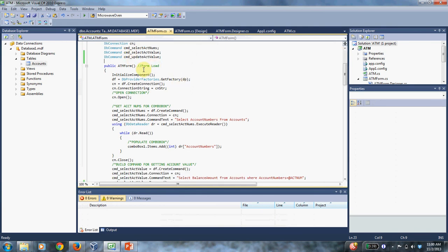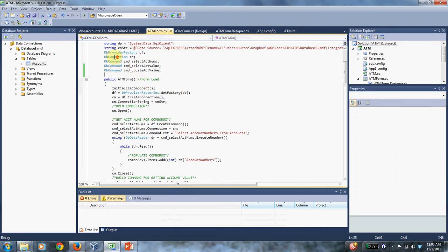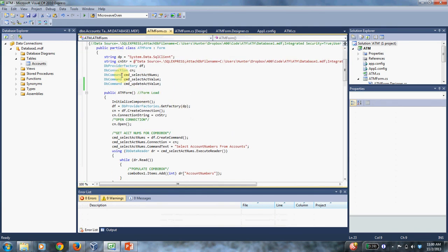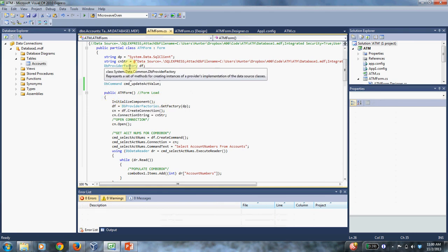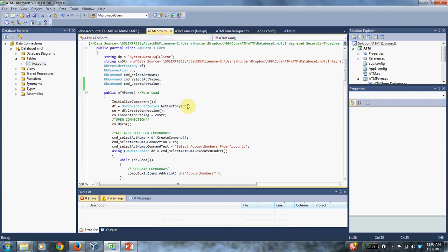So when the form is loaded, we initialize these global things. Make sure you do initialize component first because otherwise you could get some weird null pointer exceptions. So make DF - remember DF up here is a data provider factory - that is get factory.